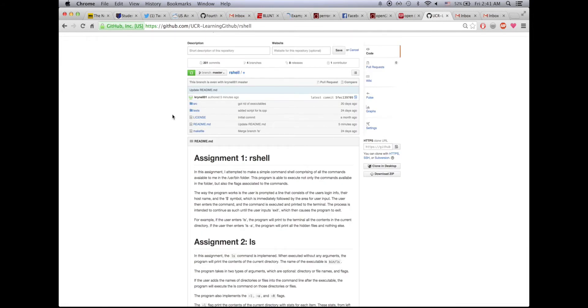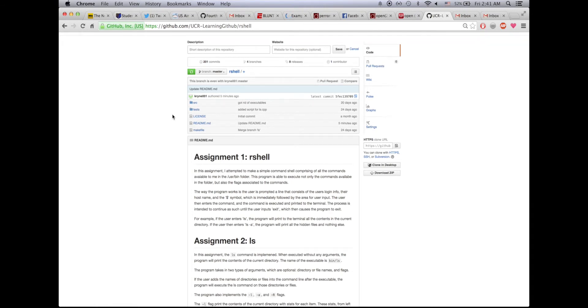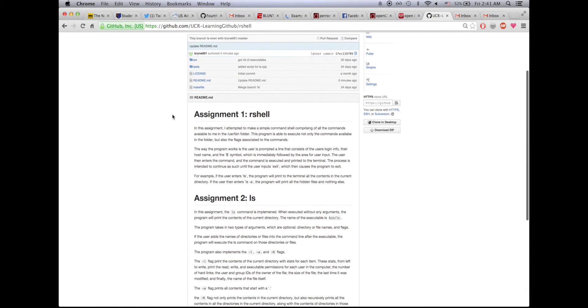Now that I have forked this, I can now modify it. Let me see what I can modify. Oh look, here it says that when the user enters ls-a, the program will print all the hidden files and nothing else.